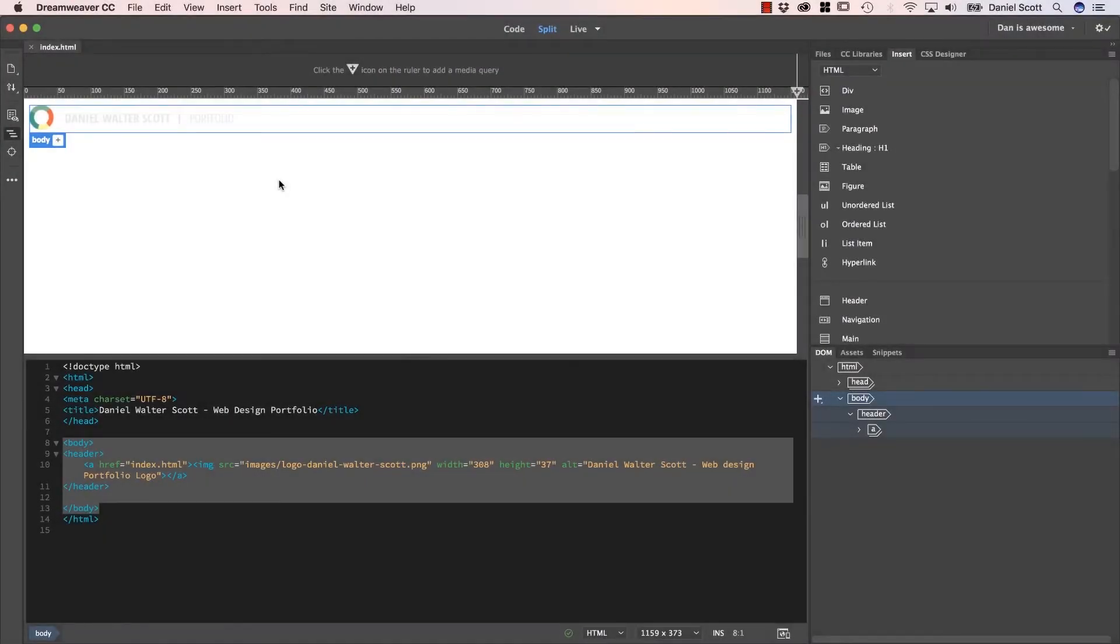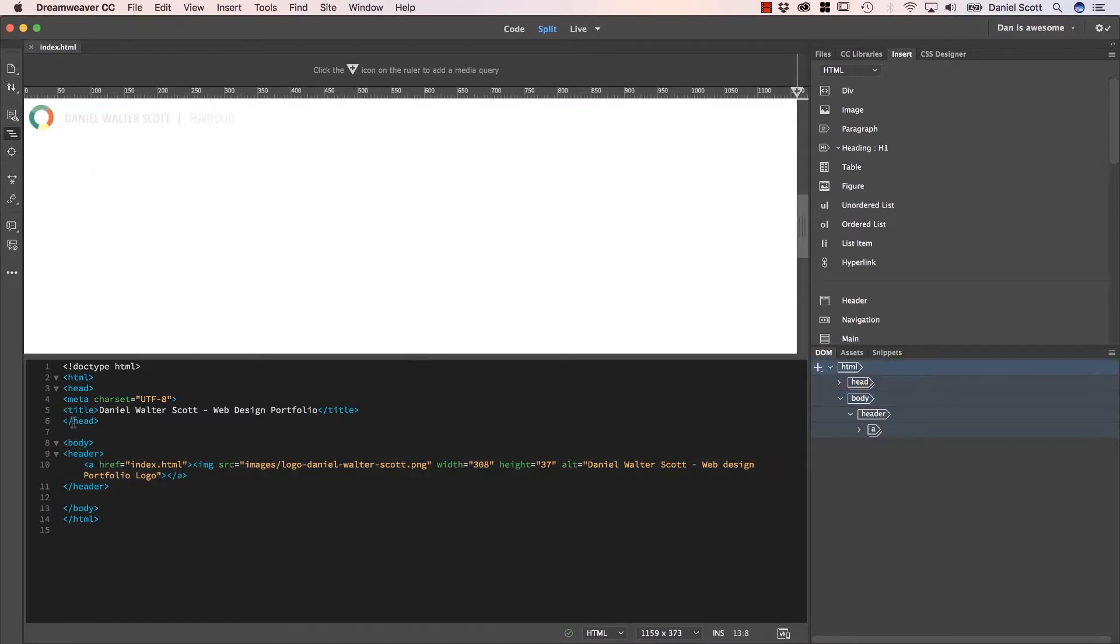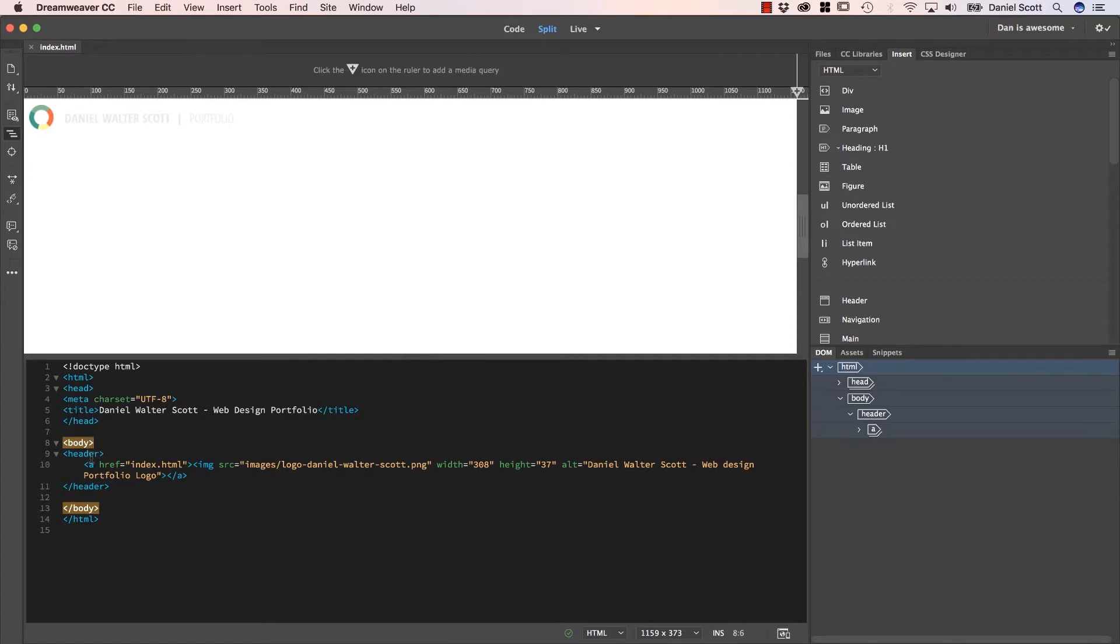Hi there, in this tutorial we're going to create our very first CSS sheet. We're actually going to style our header using cascading style sheets.